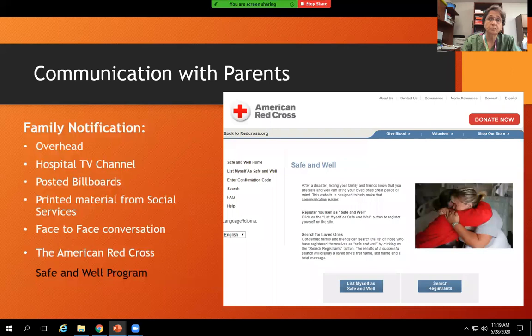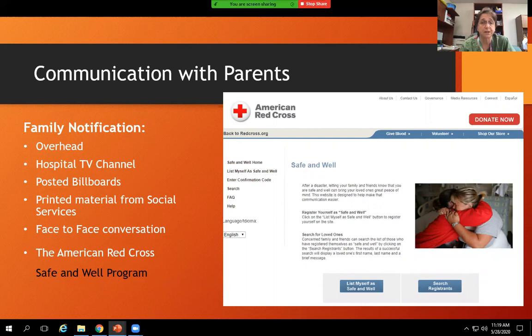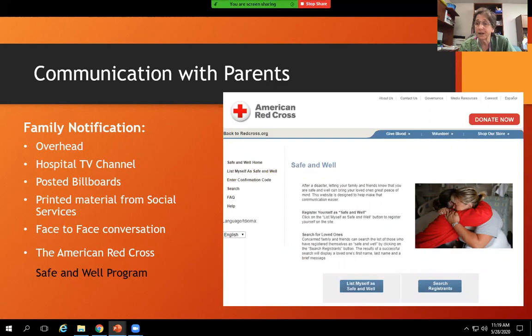How do we communicate with parents? Families in the hospital would be notified overhead or via the hospital TV channel. We might post billboards, distribute printed material from social services, or talk directly to families. There's also the American Red Cross Safe and Well program, where you register yourself and your family online so others can check if you are safe — useful when phone systems or cell towers are down.